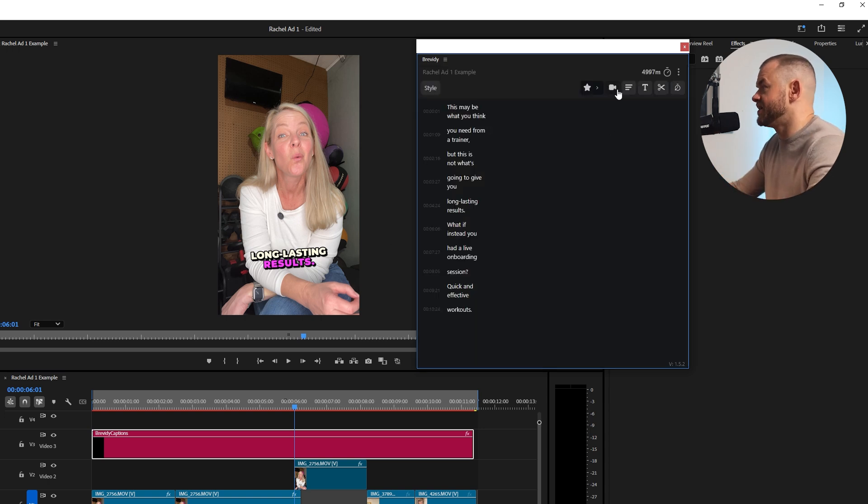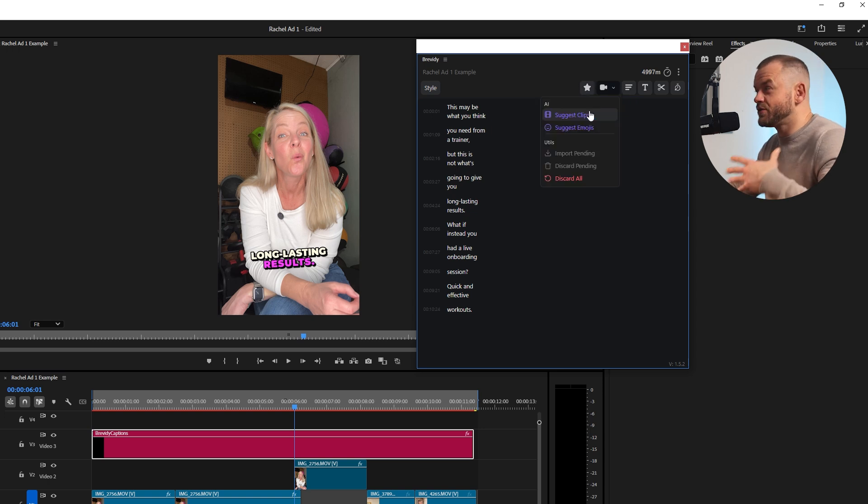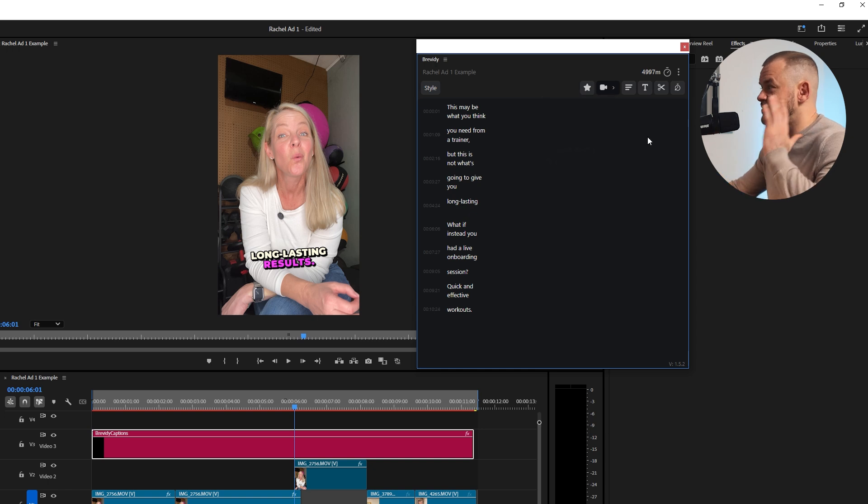Now there's a couple of buttons here that we're going to want to check out so the media tool you can suggest clips and emojis. I haven't actually used this feature yet but you can check that out for yourself.